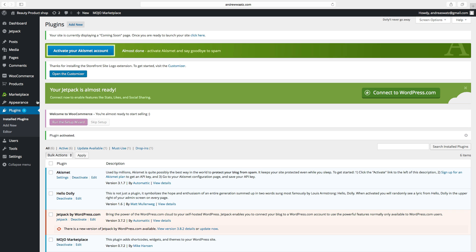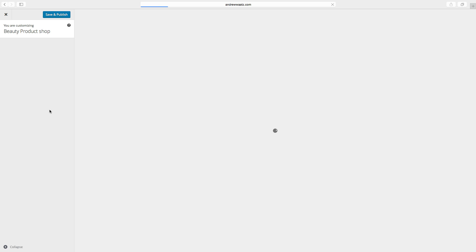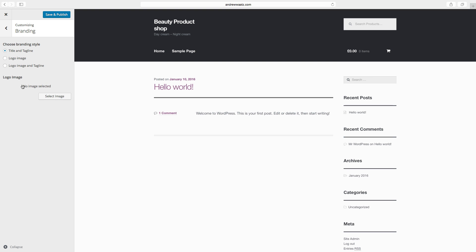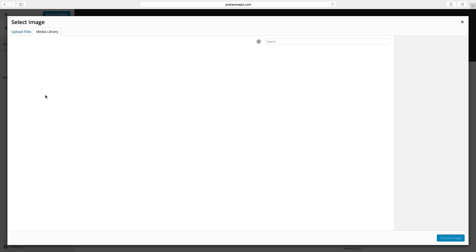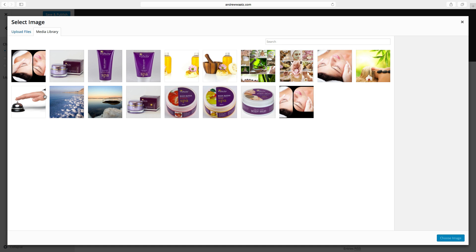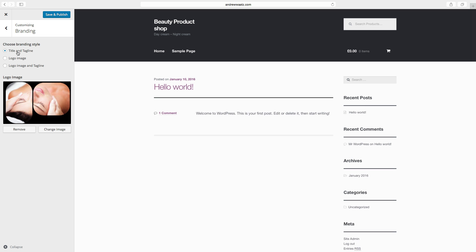Go to appearance, click on customize, choose branding, select select image. So select your logo, click on choose image.